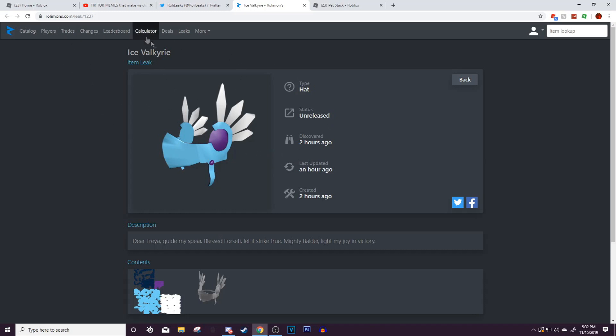That's the Ice Valkyrie. Now like I said, I do think this is going to be a Black Friday sale leak. So that's about it guys, thanks so much for watching. See you guys later, goodbye everybody.